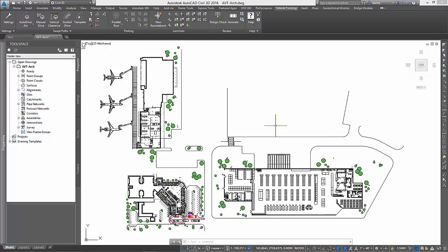All projects require access in a number of different forms, and this access must be analyzed and confirmed throughout the design process. This is typically done via a swept path analysis, whereby we can confirm, for example, that a fire engine can successfully reach and service a building in the event of a fire.